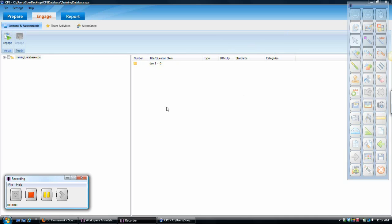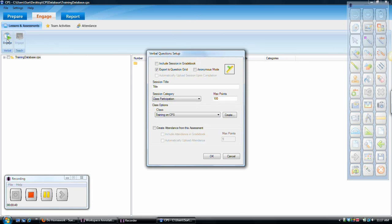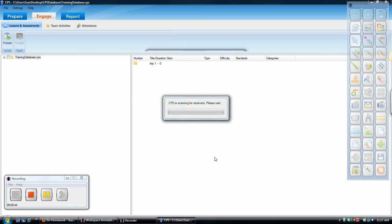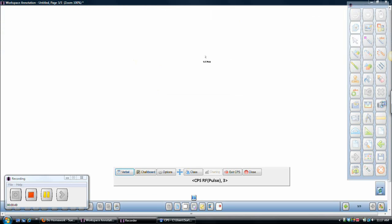So at the beginning of class, what I would do, so that I don't have to create anything in advance, is I would open up the CPS software and I would hit engage. What that does for me is it just puts it into verbal mode. And verbal mode is a way for me just to randomly ask my students any questions that I want to as I go.